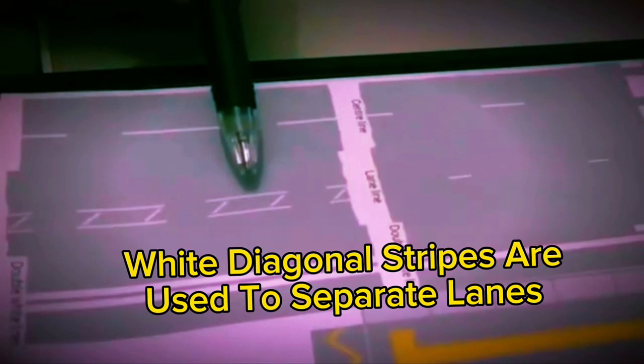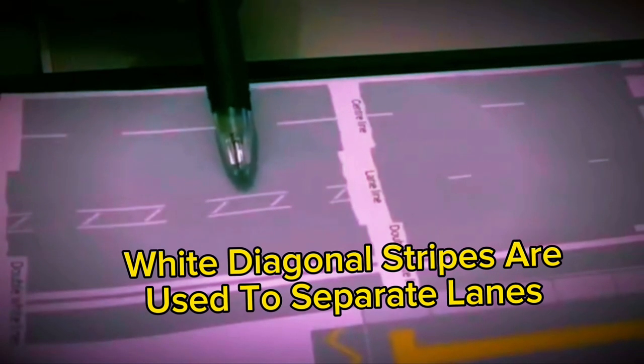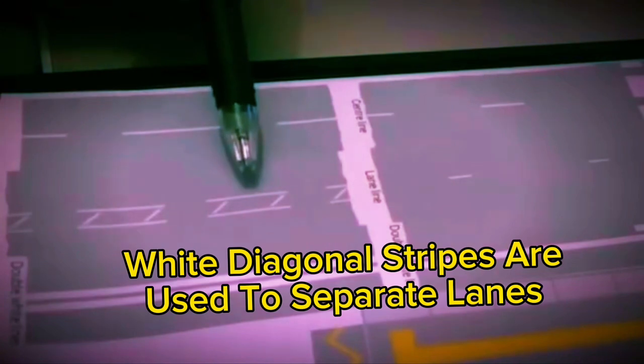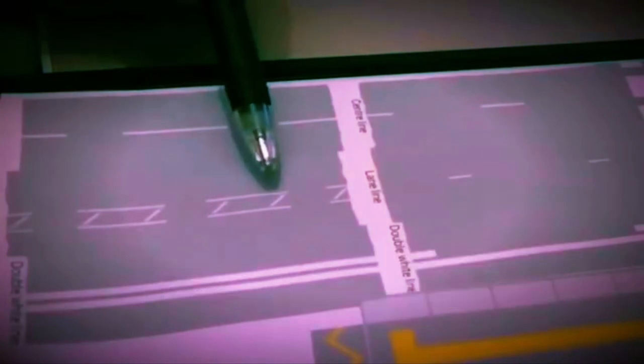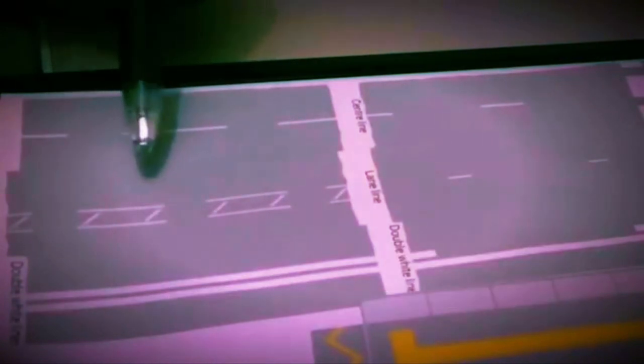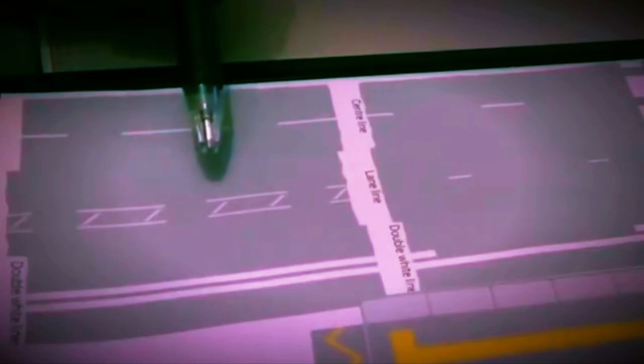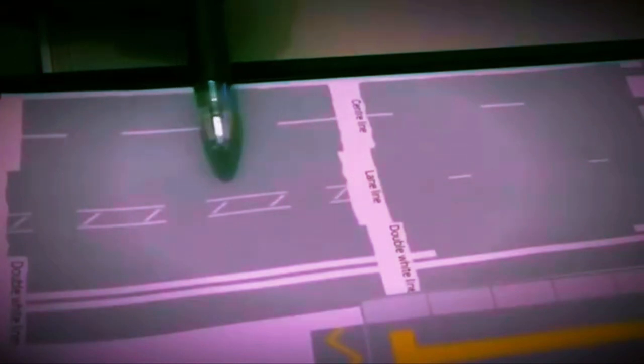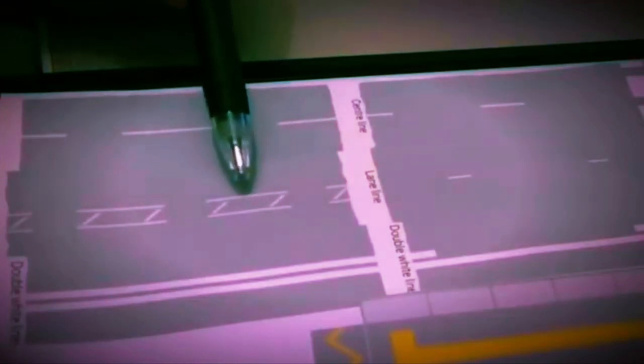Then you have hatch markings, and there are two types: one is diagonal white strips, and the other is chevron white strips, which I will explain a little later.